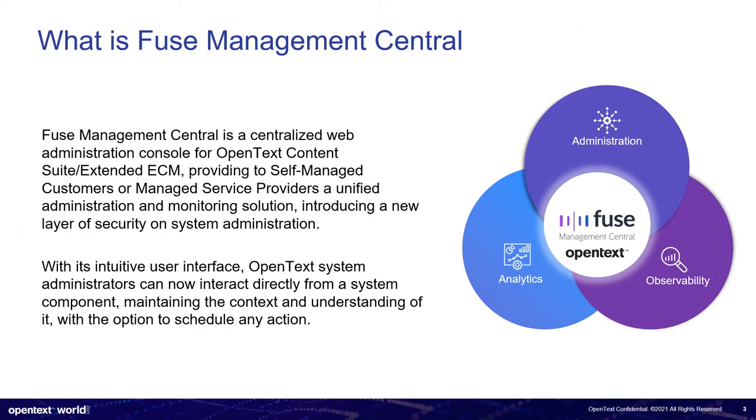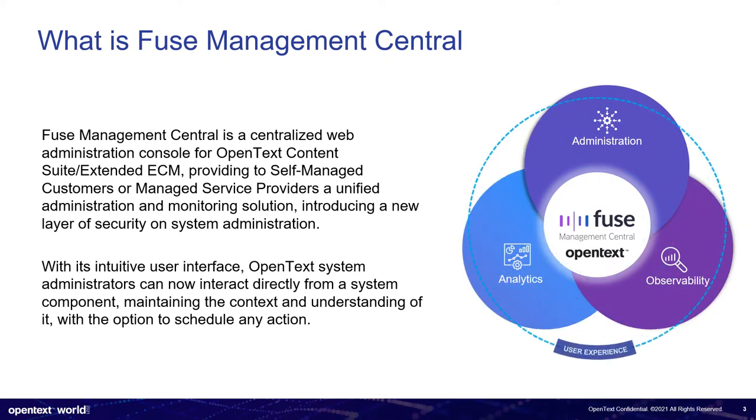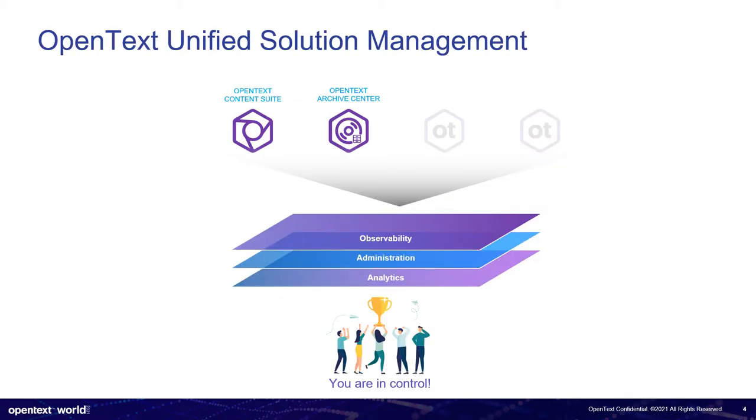So what is Fuse Management Central? This is a centralized web solution, fully focused on OpenText, providing to customers not only to monitor their systems, but also to administer them. And on top of this with analytics, while providing a very interesting user experience, making very, very easy to do all of these usually painful tasks. This is a 100% OpenText unified solution management. So this means that you can manage OpenText content suite and very soon on the next release, also OpenText archive center, everything in a single and unified solution.